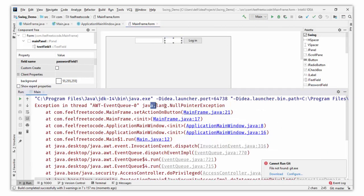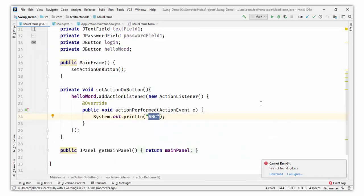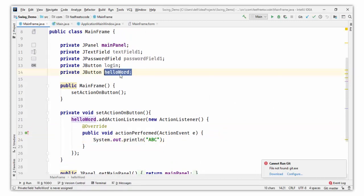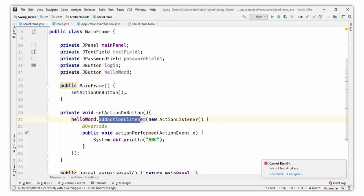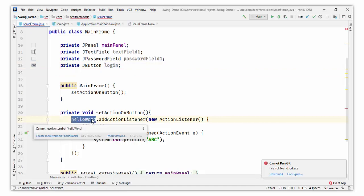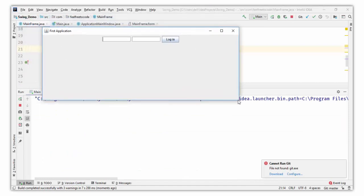There is a NullPointerException — let's go back to MainFrame.java. I had removed the 'Hello World' button reference, so the variable is null and I'm calling add() on a null value, which throws the NullPointerException. I'll change 'button' to 'login' to fix it. Save it and run it again.